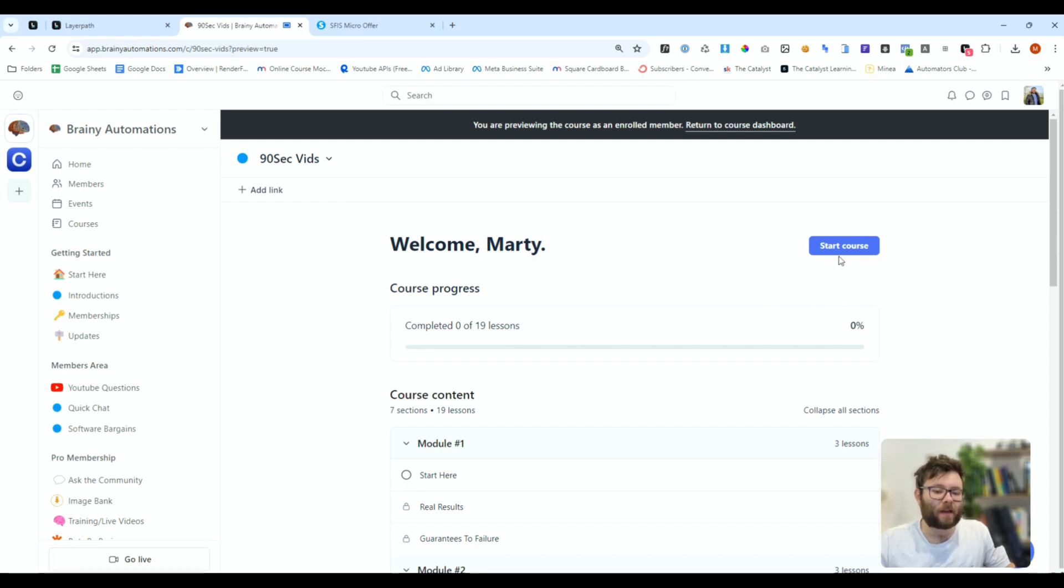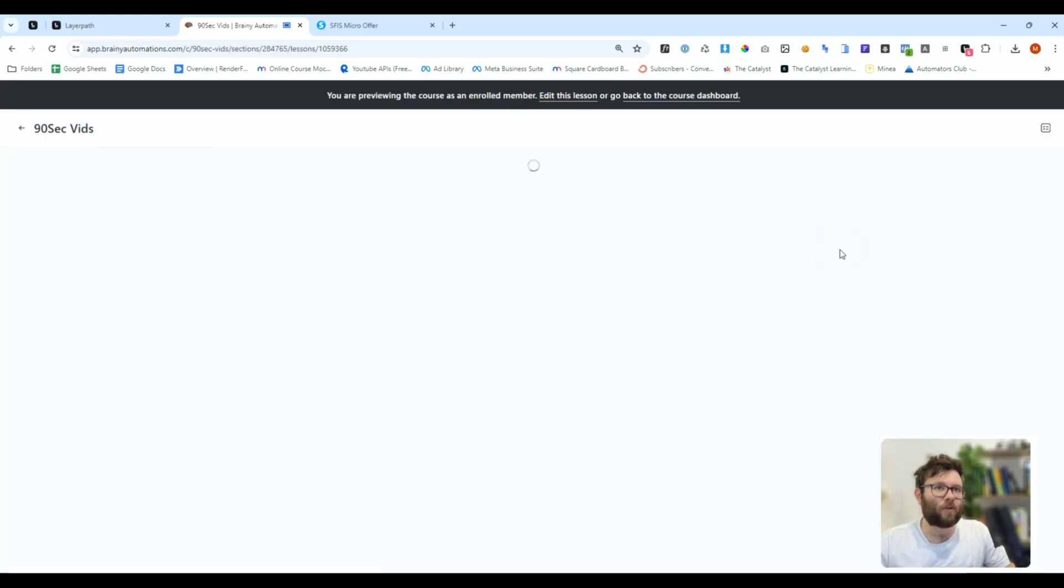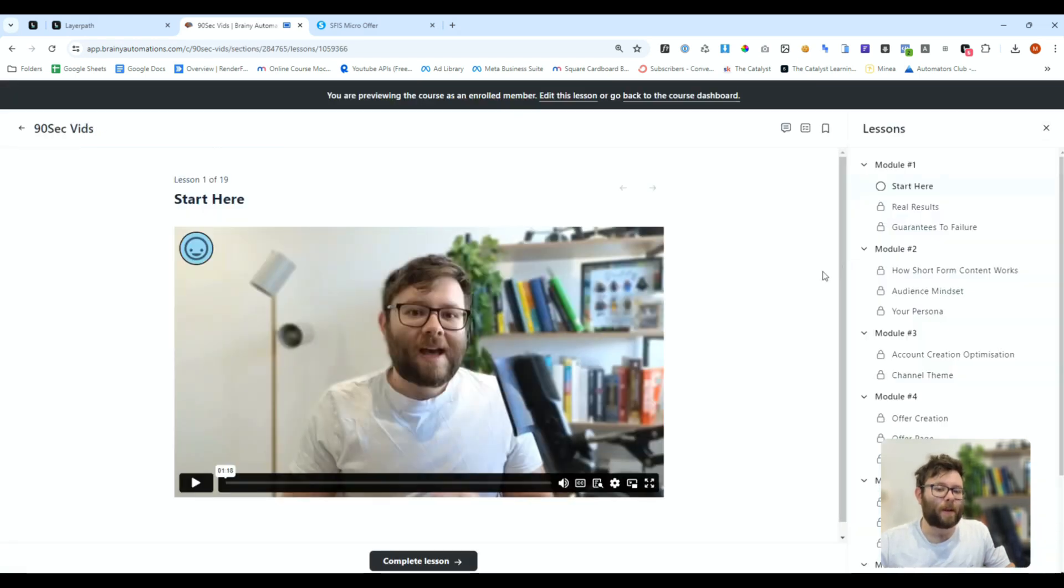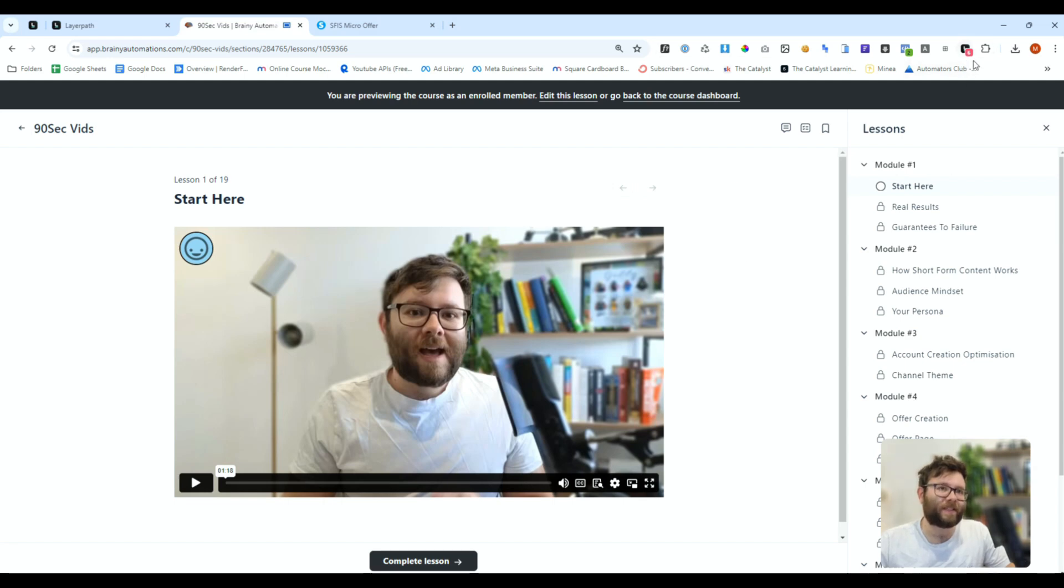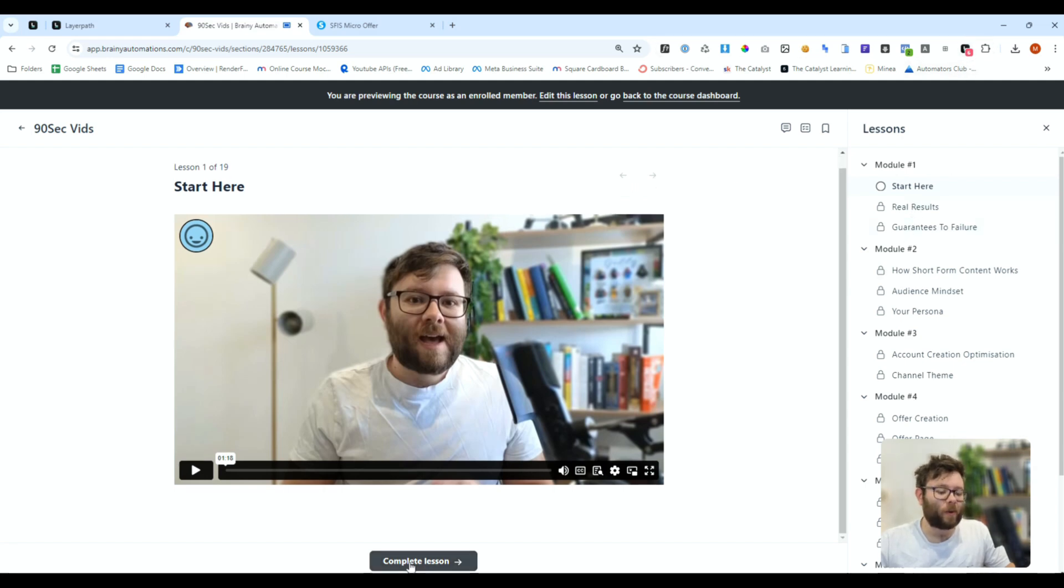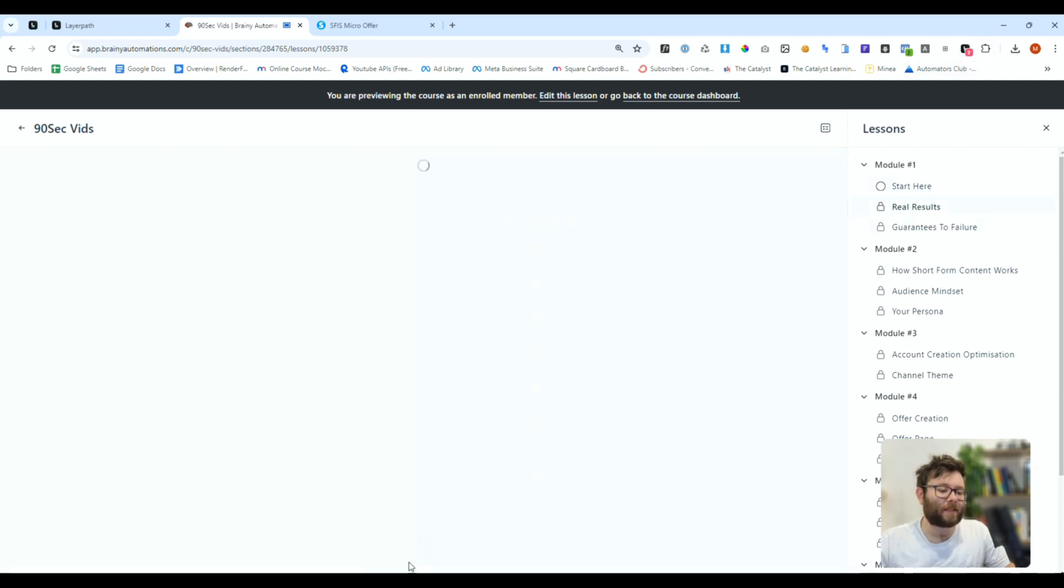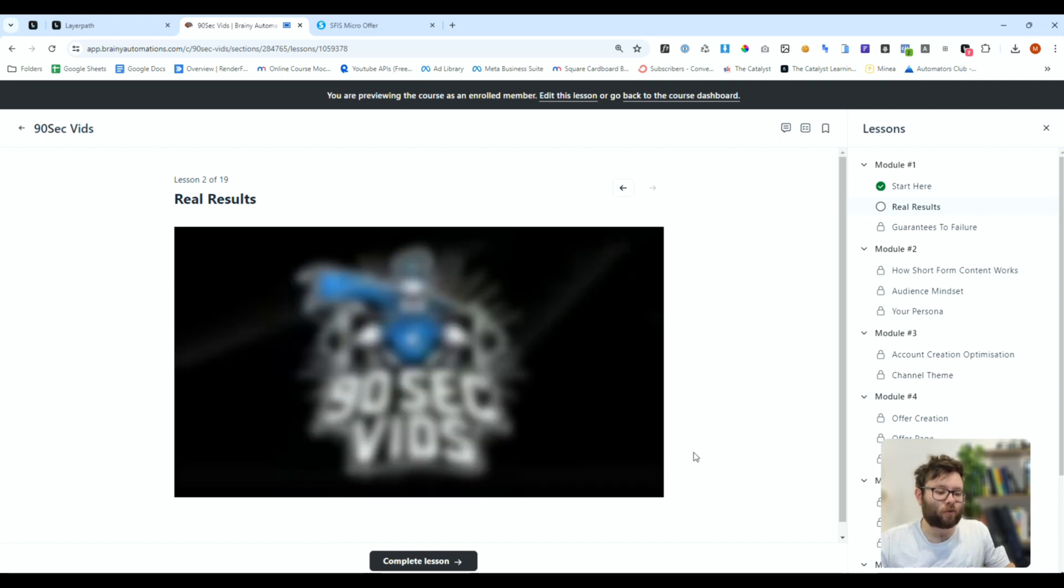We can then click start course, and remember, the extension is recording all of this. In fact, you can see I've done six clicks in total, and then we can do complete lesson, and it will move them on to the next training.